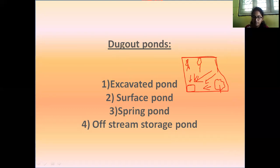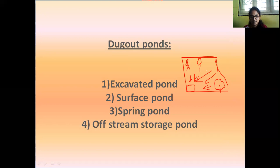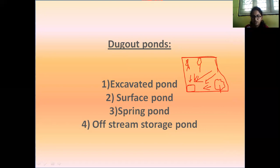If the plot has multiple slopes, the pond should be built in a location where maximum water can drain into it. So the size, shape and location of the pond are based on the prevailing slope of the land. If the slope is toward the left side, we construct the pond on the left side.